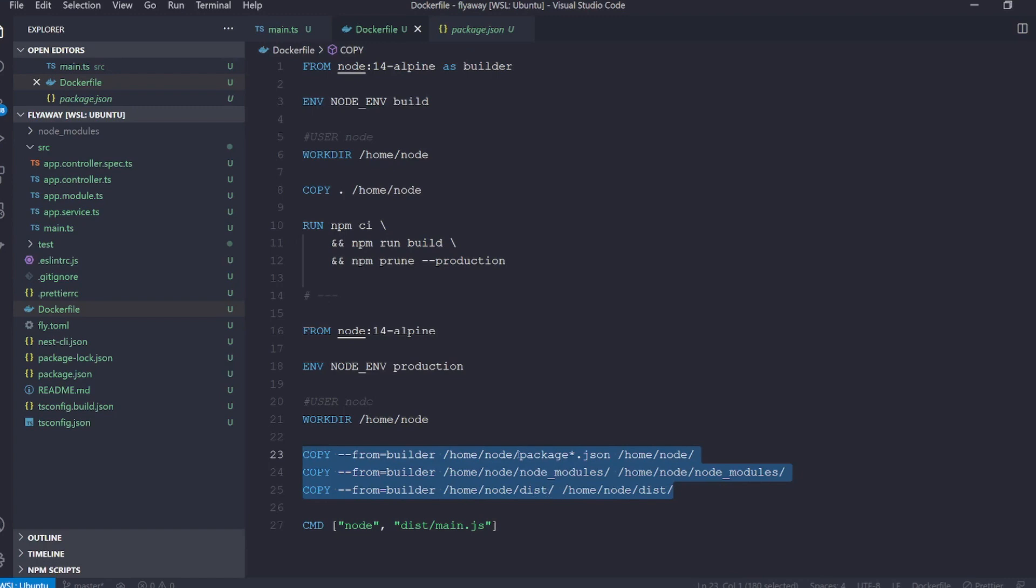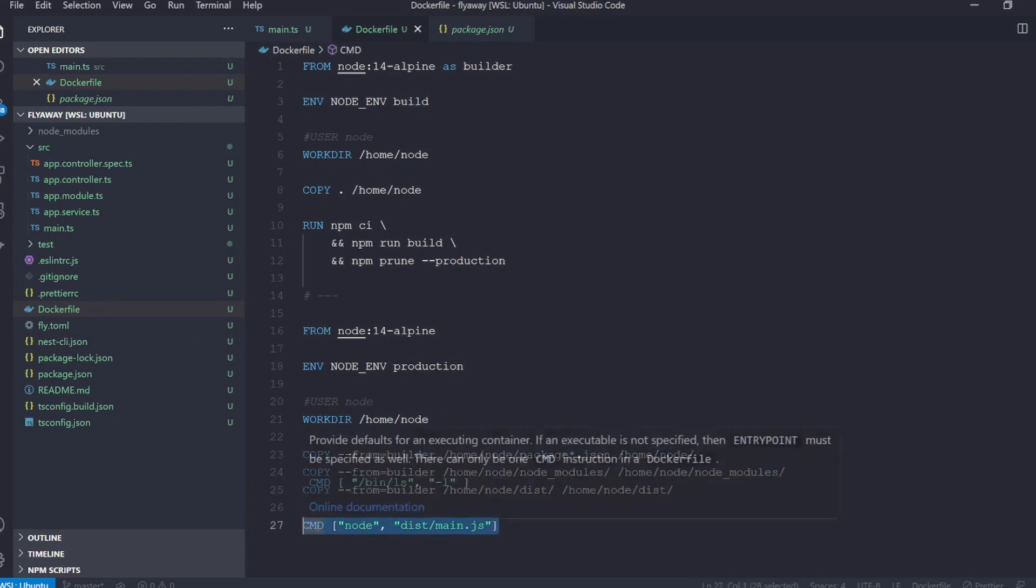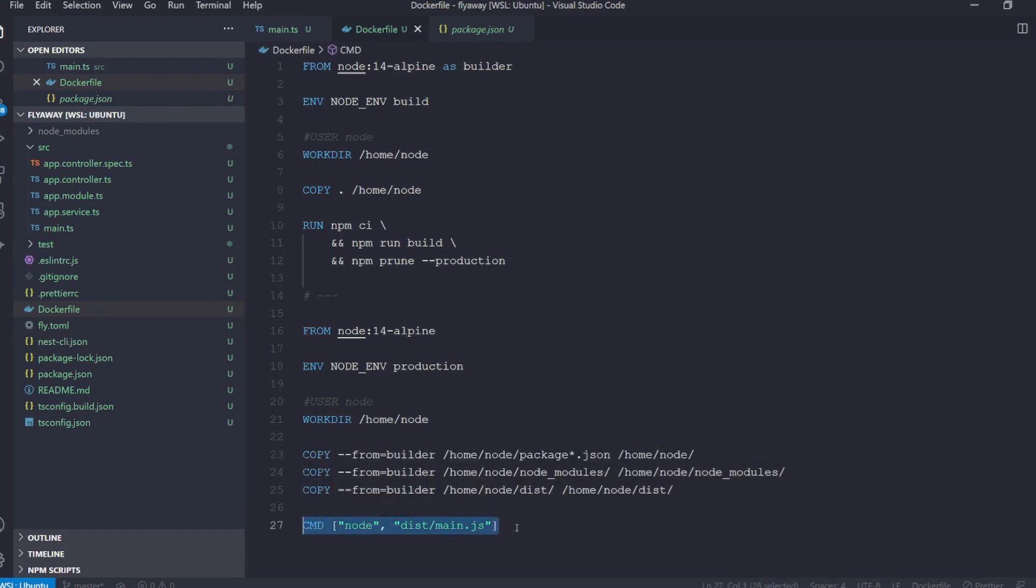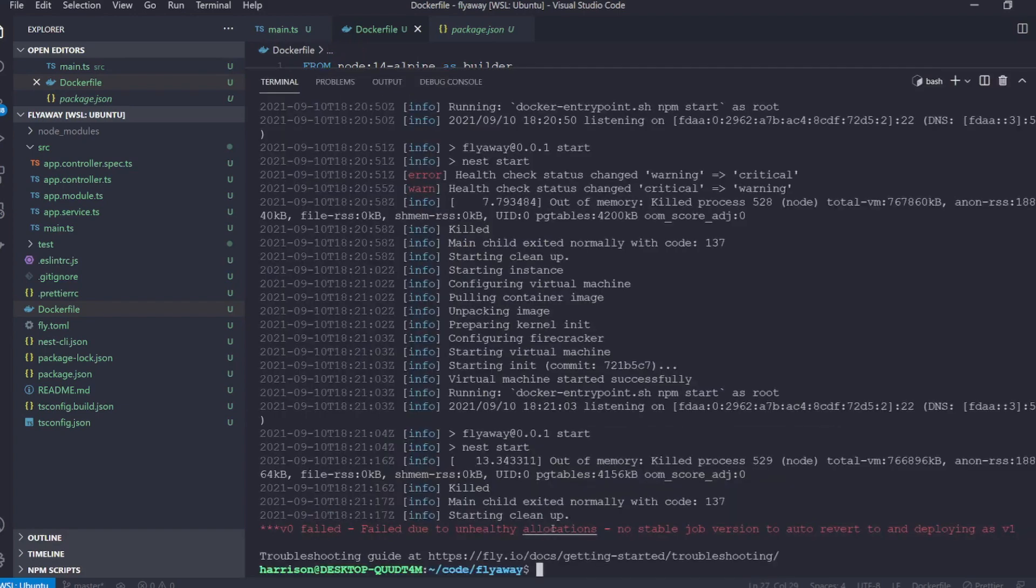And then finally we're saying when this container starts run this command. So that's all we actually need to do here.